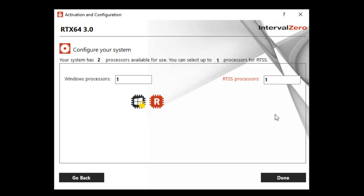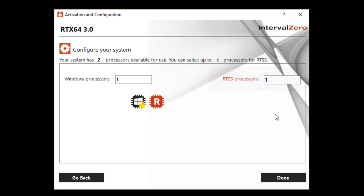The RTX 64 subsystem requires dedicated processors for real-time processing. On the Configure page, you can assign available processors to Windows or RTX 64. The activation utility automatically detects the total number of processors on your system, along with the number of processors you are licensed to use for RTX 64.